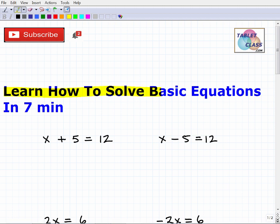Learn how to solve basic equations in seven minutes. I don't know if this video is going to be exactly seven minutes — it might be a little less, probably a little bit more — but if you stick with me you're definitely going to learn a lot about basic algebraic equations. Hopefully this is going to clear up a lot of confusion you might be having about this particular subject.